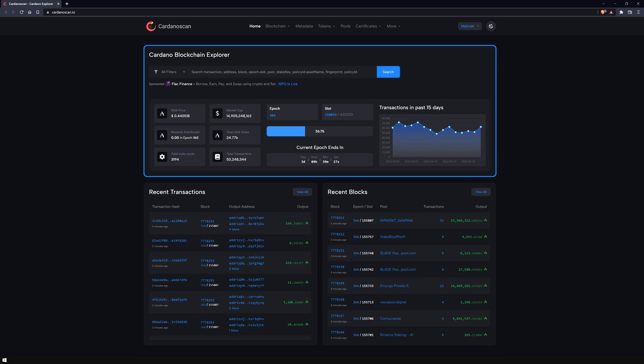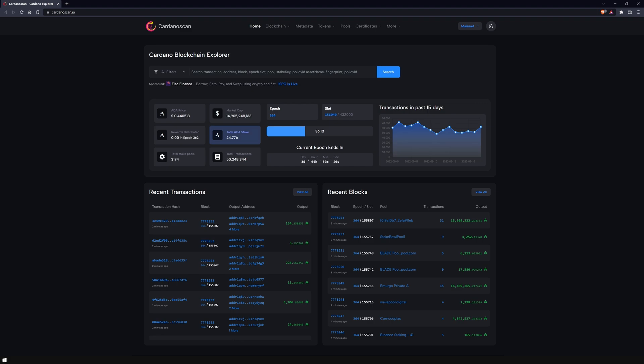Below, you will find a good overview of the most important and up-to-date info, like the ADA price, in which epoch we are, the total amount of the ADA stake, number of stake pools, and more.